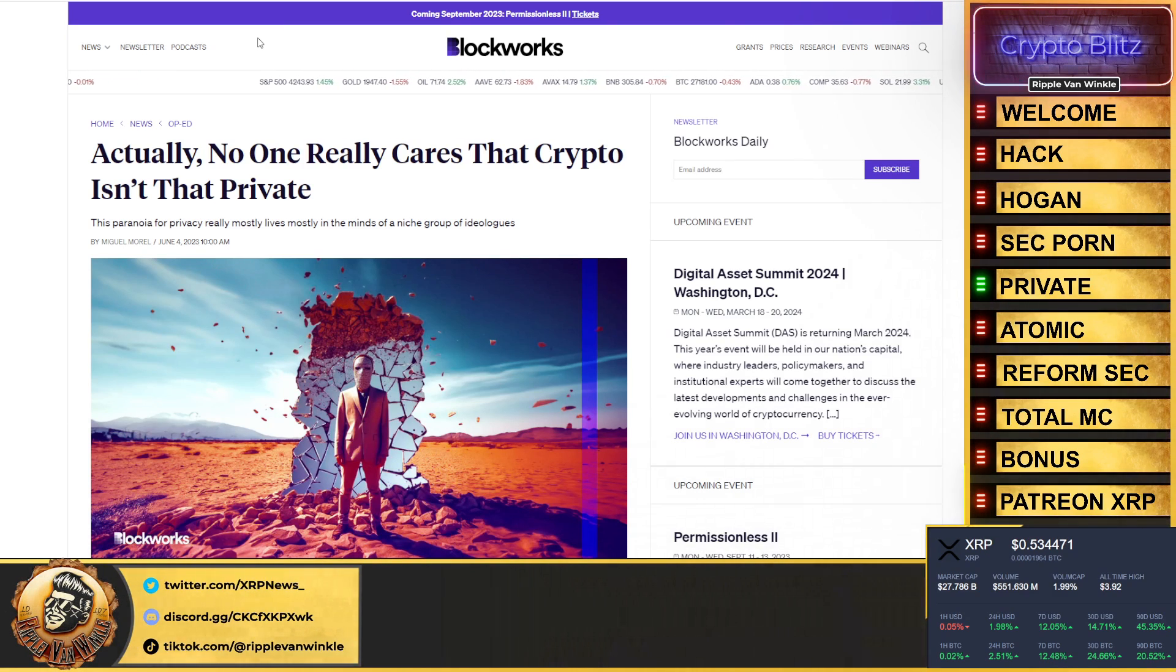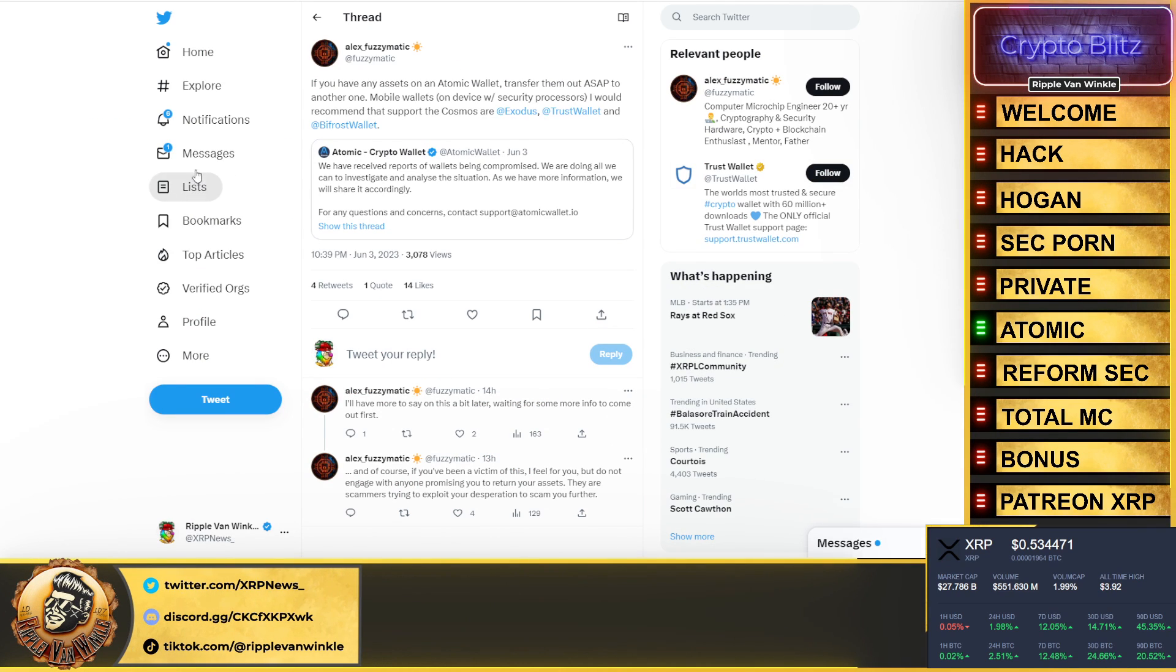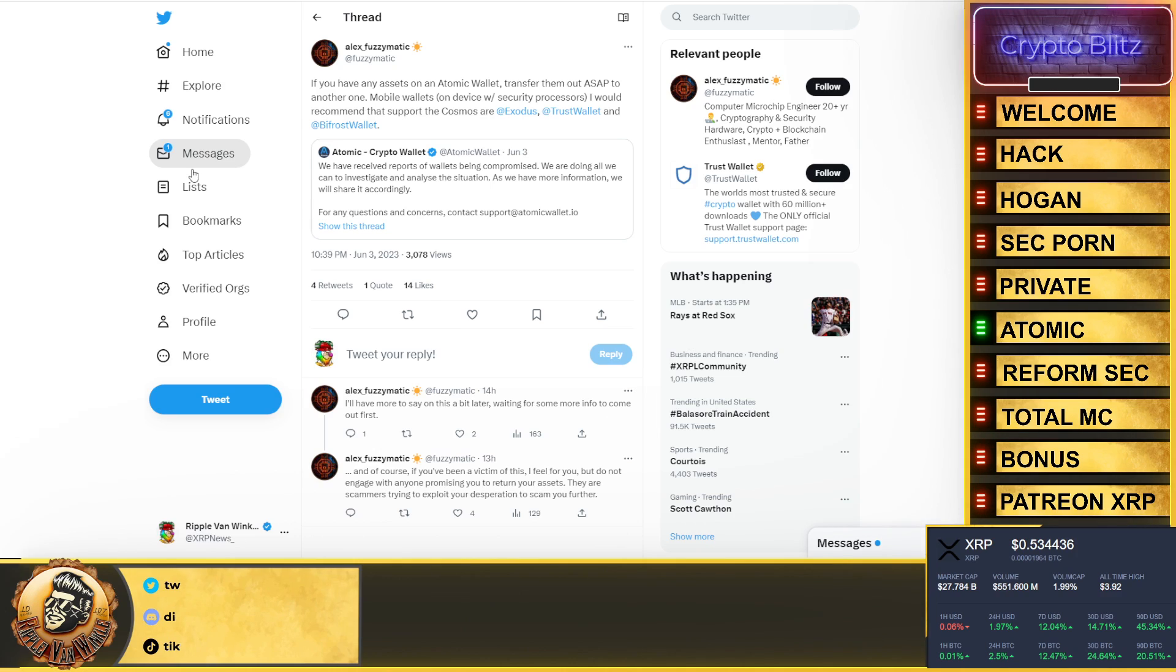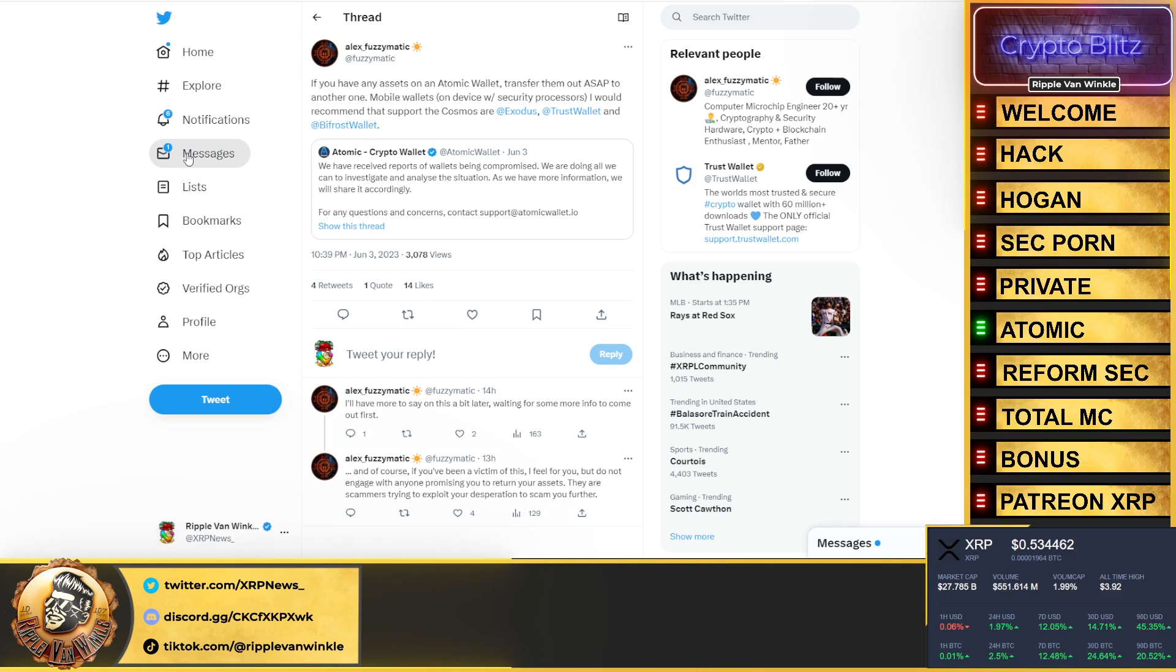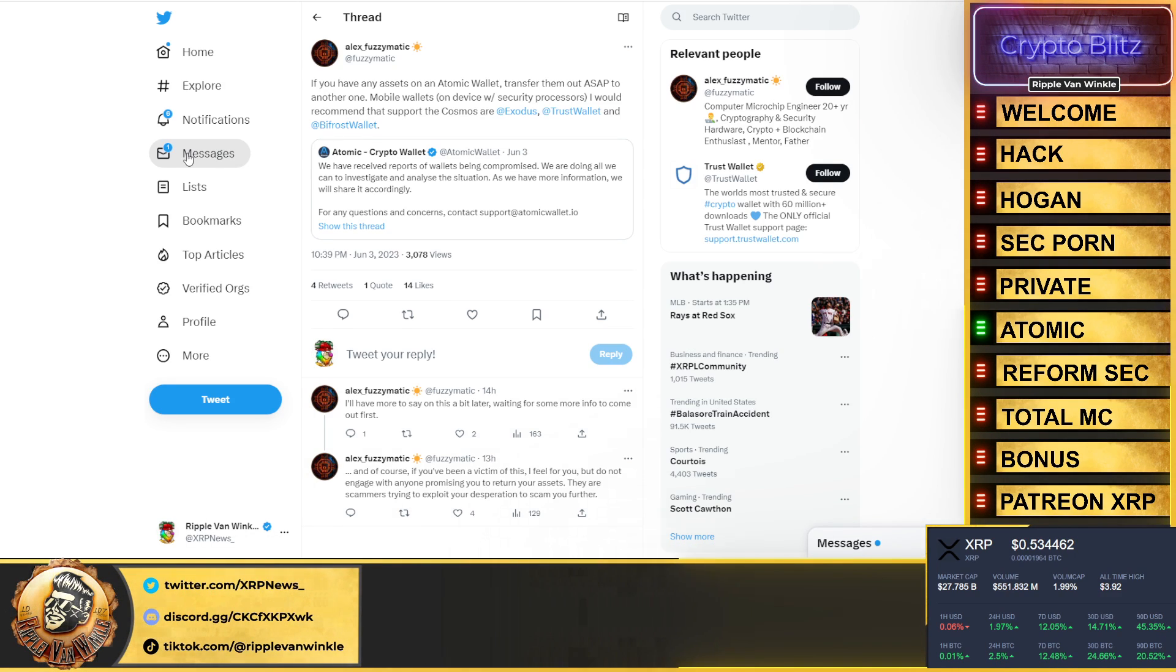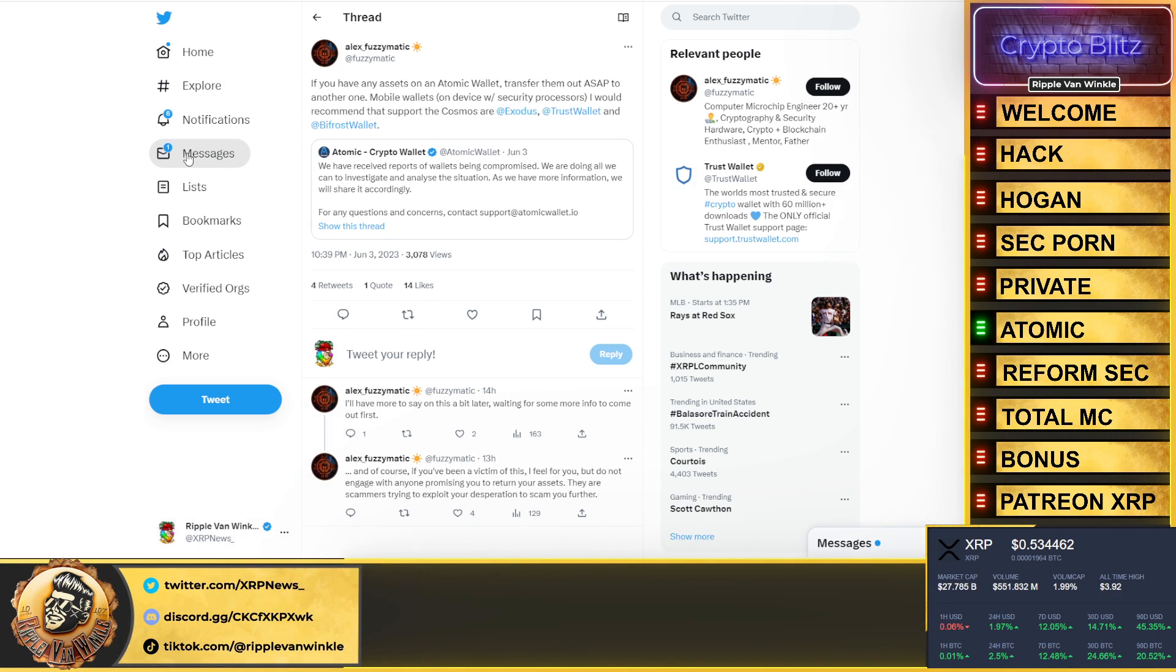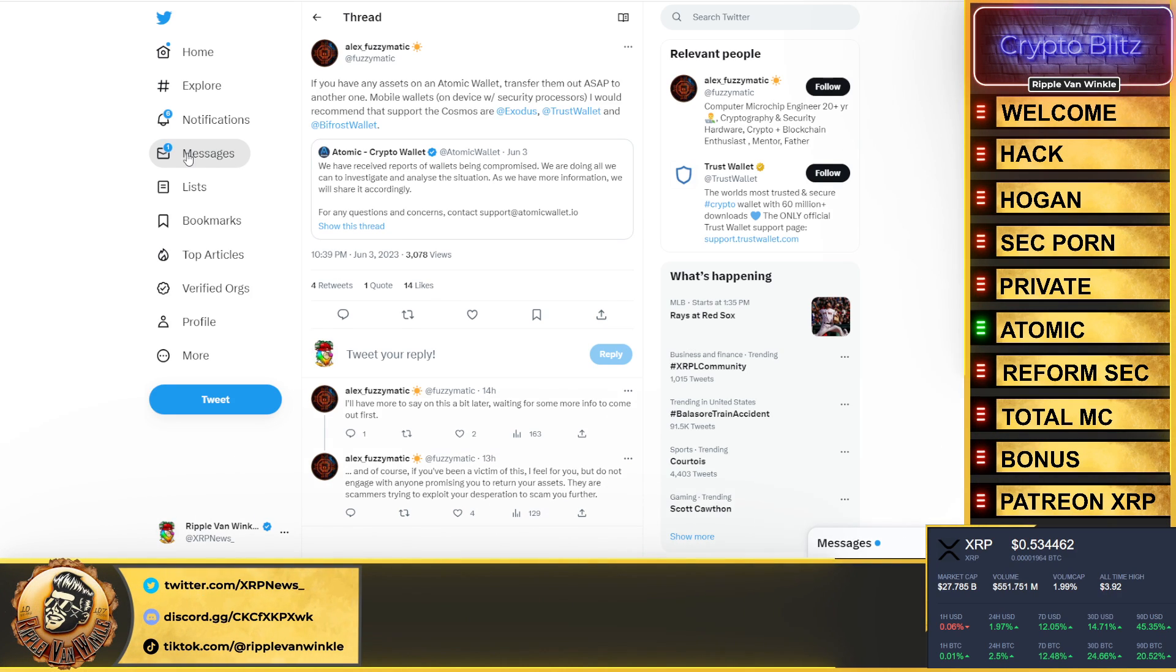Atomic Wallet, this is very important folks. I want you to pay attention. If you have any assets on an Atomic Wallet, transfer them out as soon as possible to another one. Mobile wallets on a device with security processes I would recommend that support the Cosmos or Exodus, Trust, and Bifrost. Atomic Wallet got compromised. Listen, it's too late if you're going to sit there and try to figure out if this is your wallet or not. If you have an Atomic Wallet and your crypto's still in there, get it off.